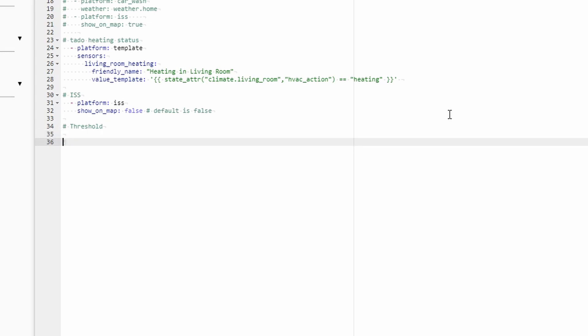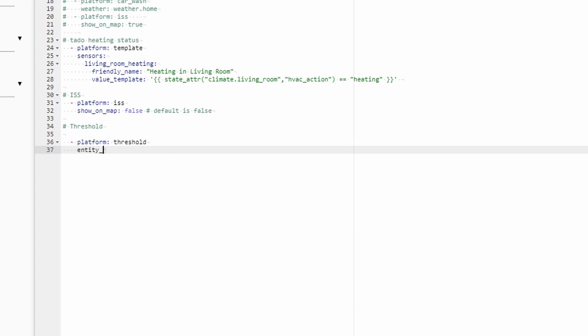And the integration for the Threshold platform is very easy. All we have to do is, we have to type in Platform. And we have to call the integration Threshold. Next thing that we need to specify is the name of the sensor, Entity ID, that we want to track and that we want to create Binary Sensor from.